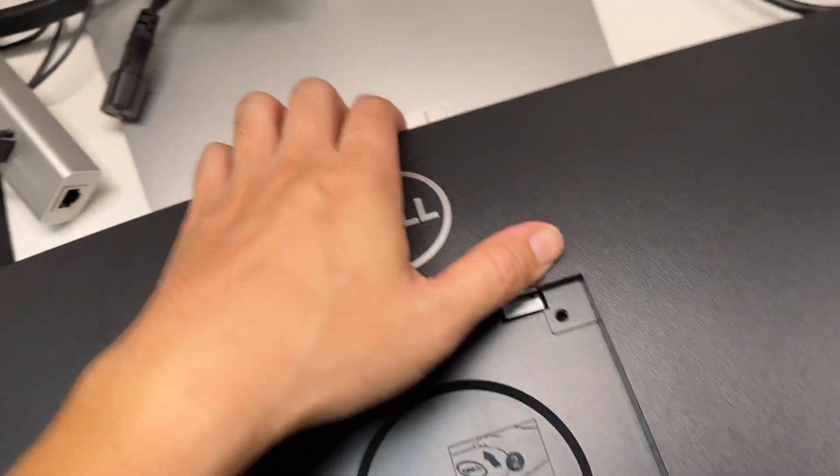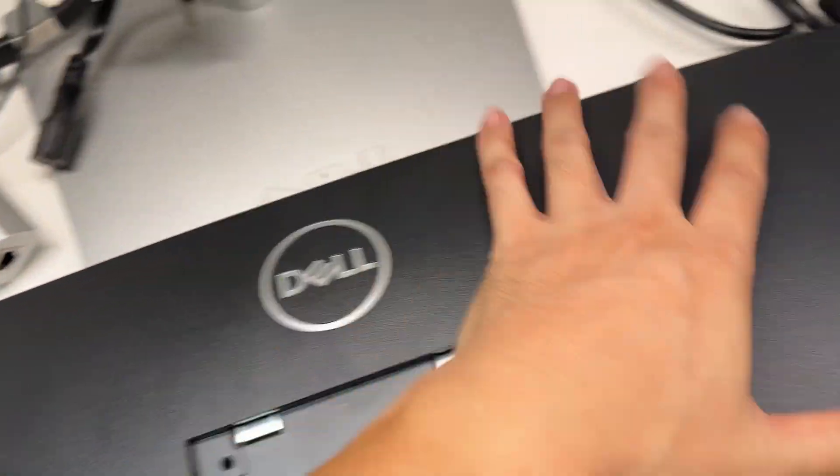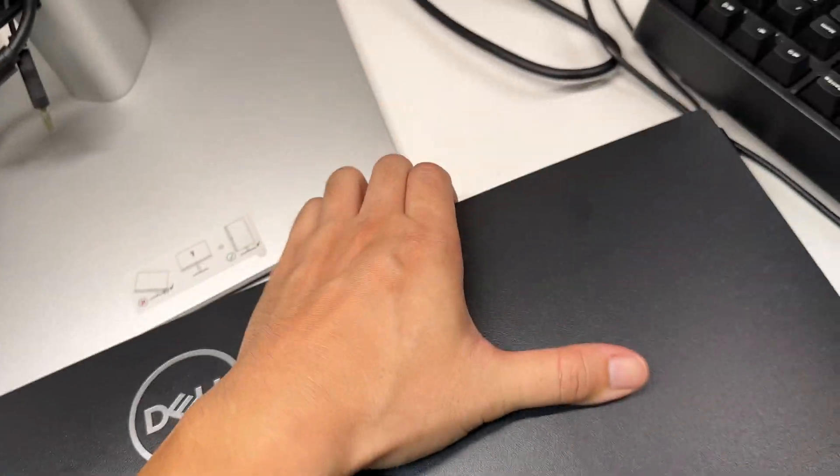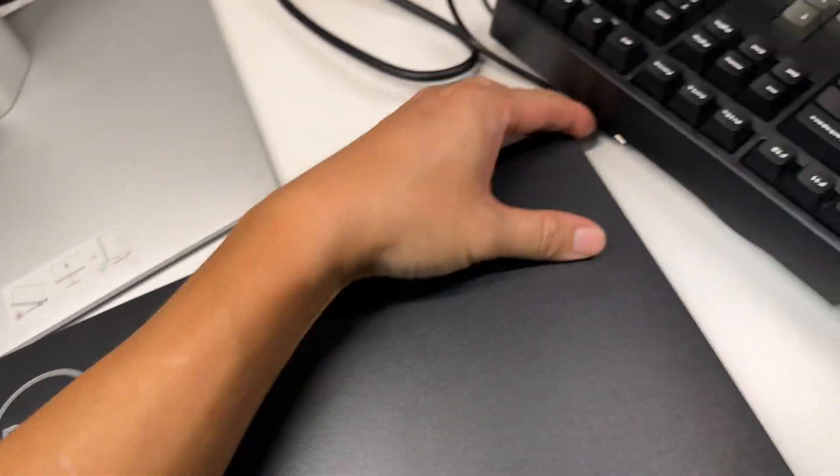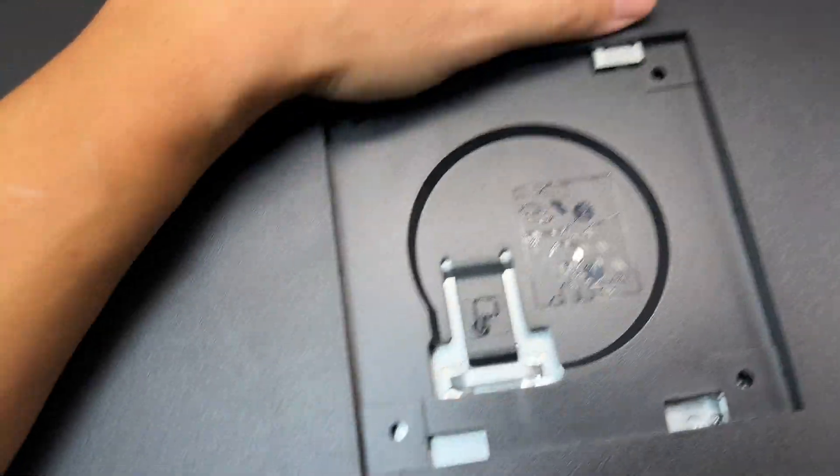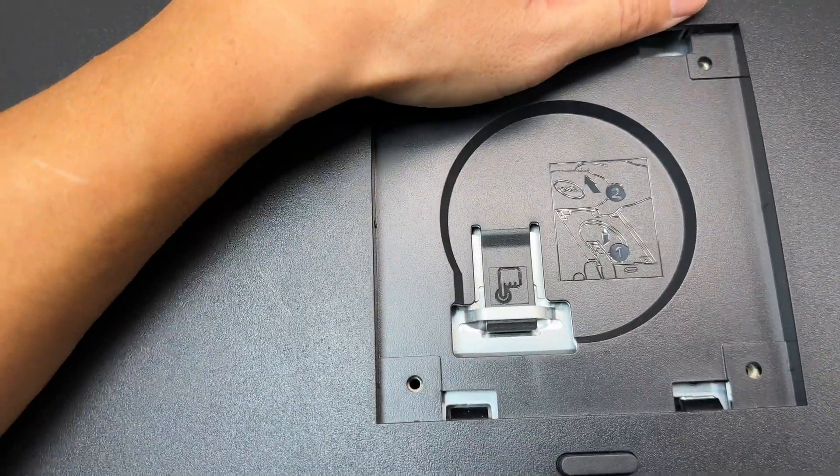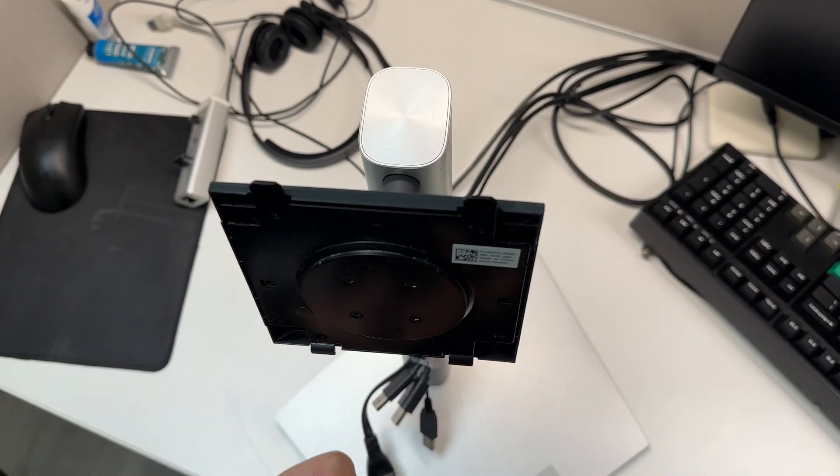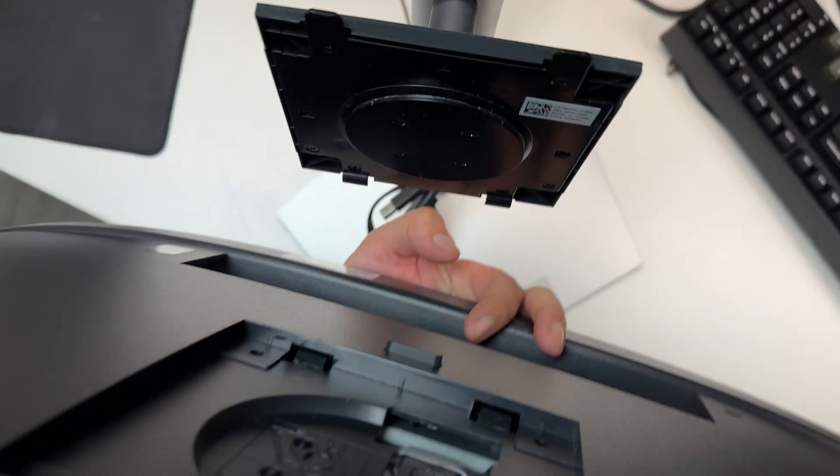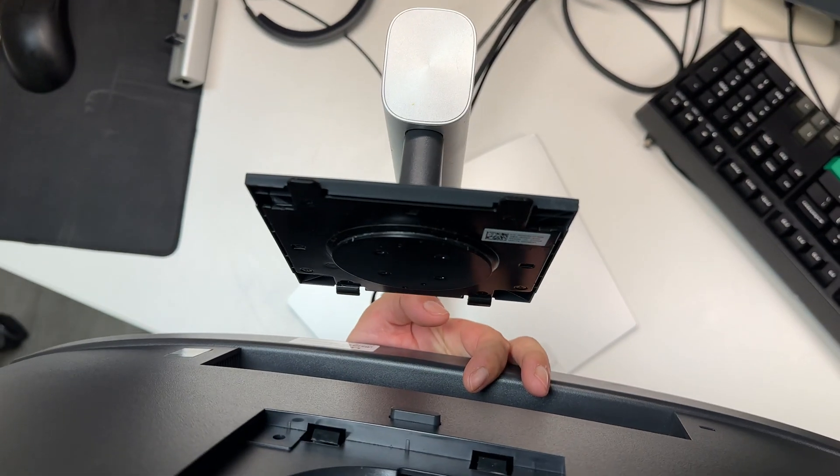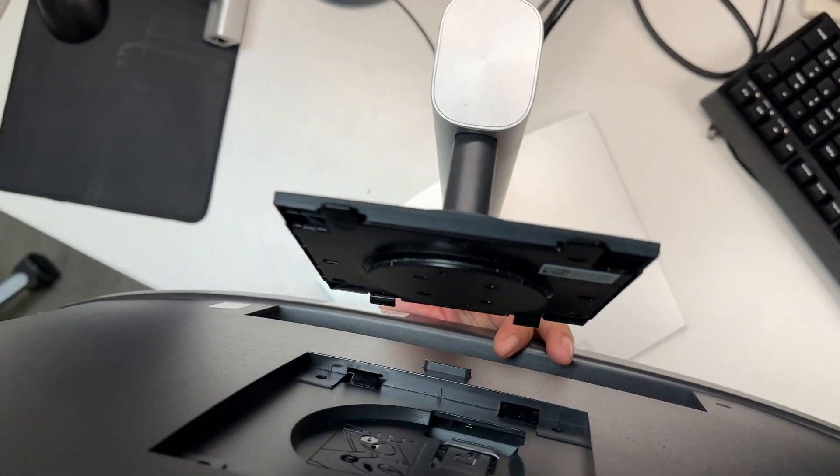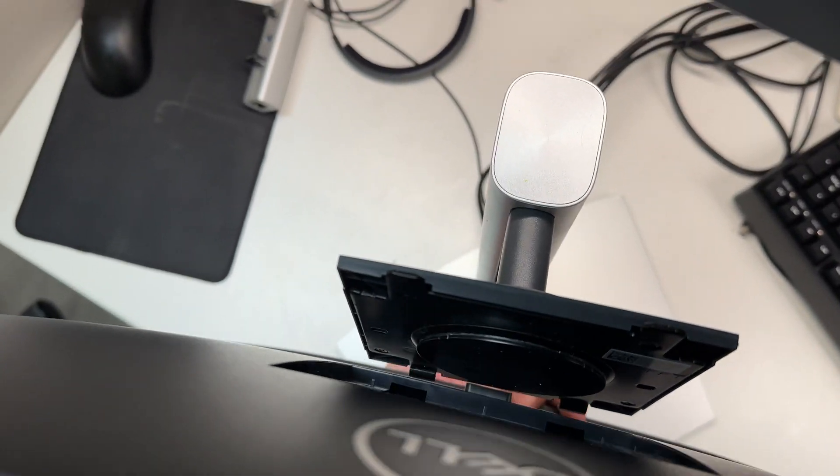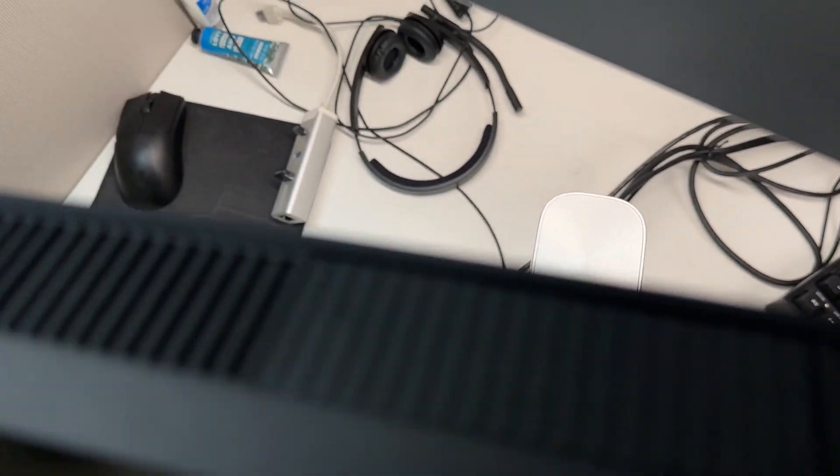Again, using two hands is much easier than what I'm showing you here with one hand. Now you just align the monitor on the top of the tab and push it firmly back onto the stand and you are done.